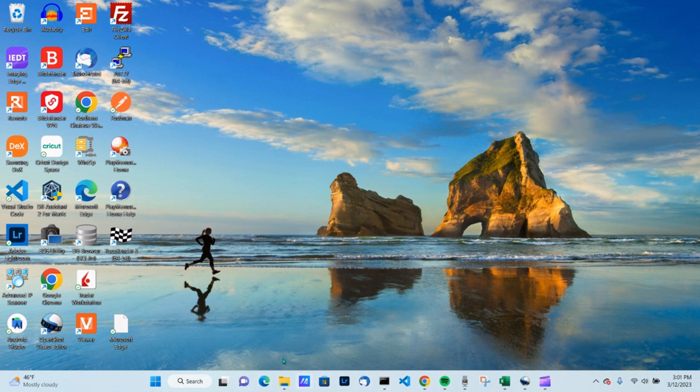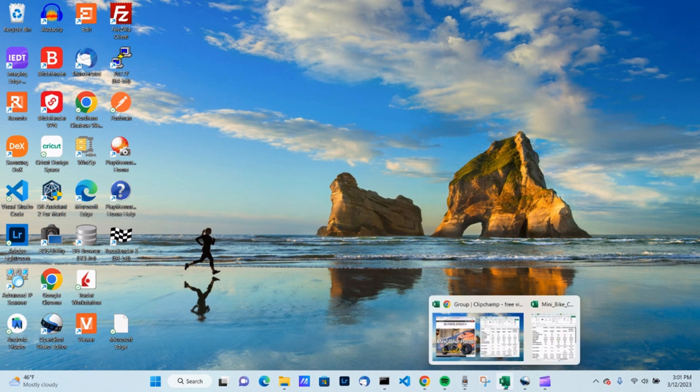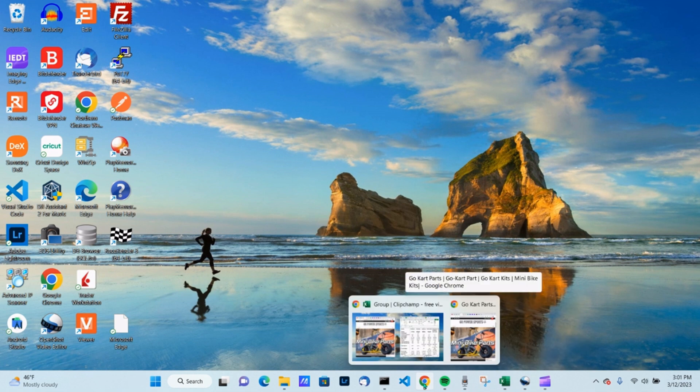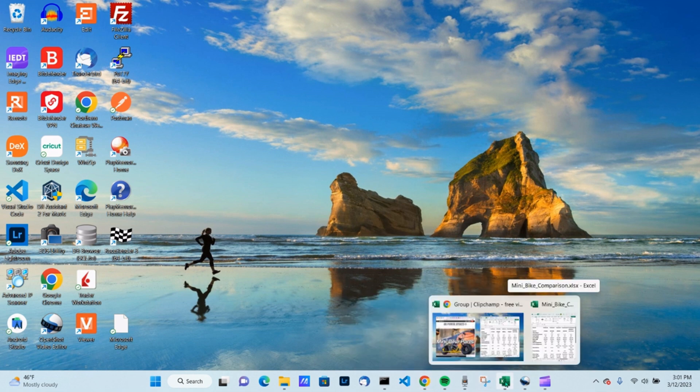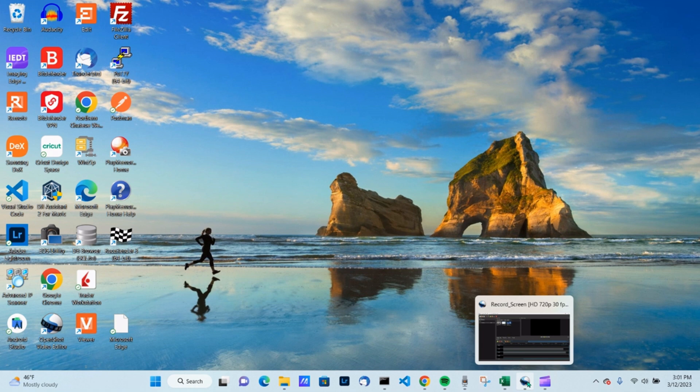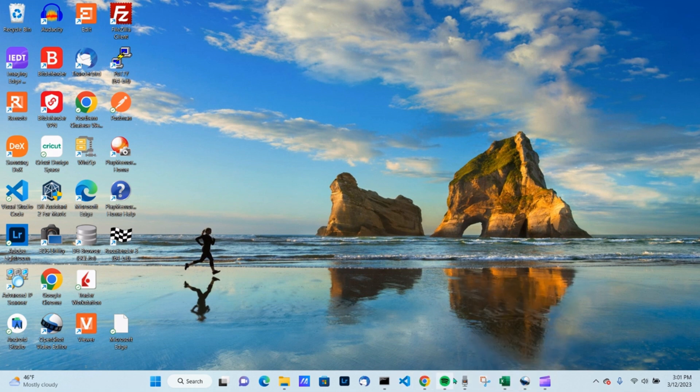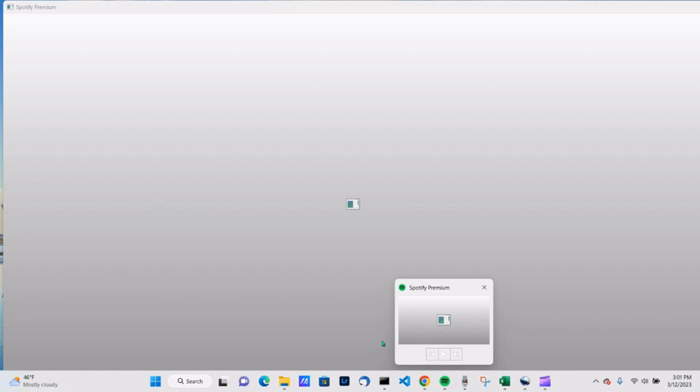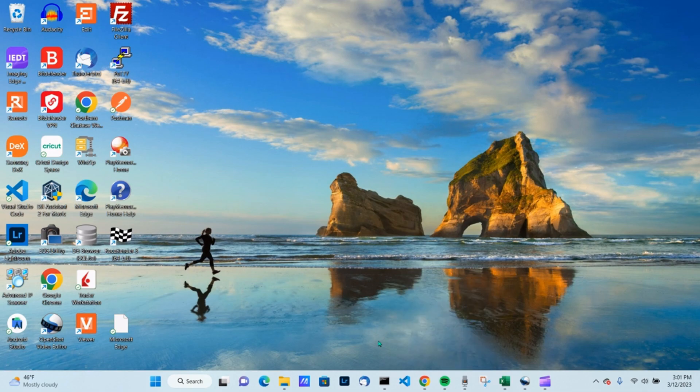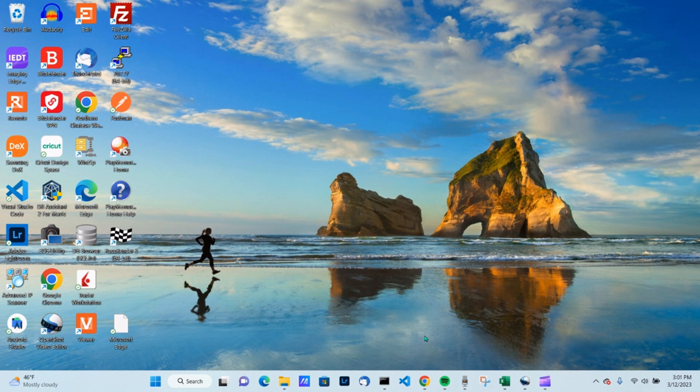So if you need to click around, let's say you're creating a tutorial where you need to click back and forth between maybe a browser and a spreadsheet, maybe some video editing software, you can't do that with either one, PowerPoint or Xbox game bar.